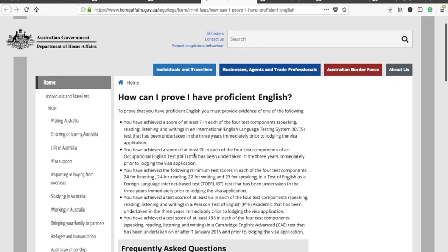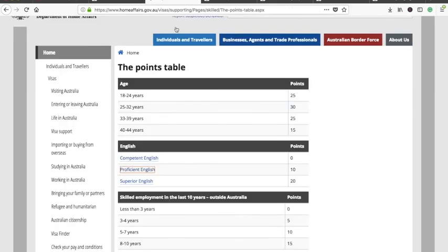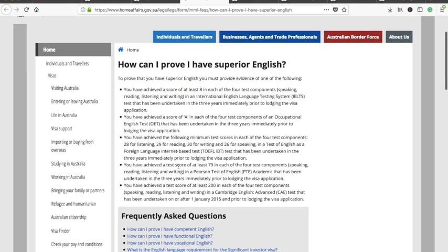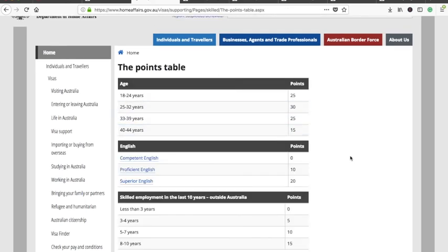For proficient English, the TOEFL iBT score applies, a minimum of 65 in each component of PTE Academic, and 185 in each component of CAE. Superior English scores 20 points and requires 8 bands in each section of IELTS. Please note that even 7.5 in one section means you won't score the 20 points — all sections must be 8. For PTE Academic, you need at least 79 in each section; for CAE, at least 200 in each section. You can also check the corresponding TOEFL iBT scores.